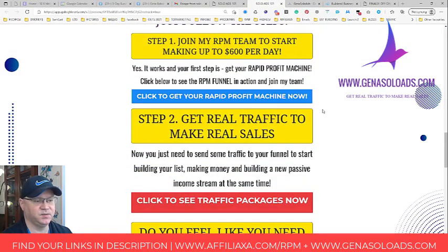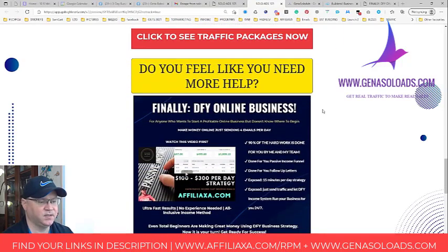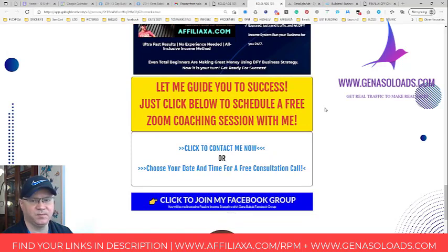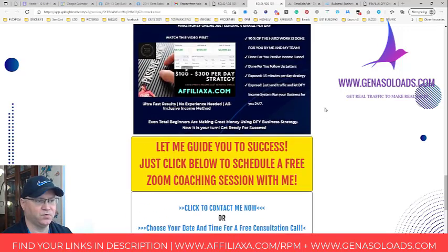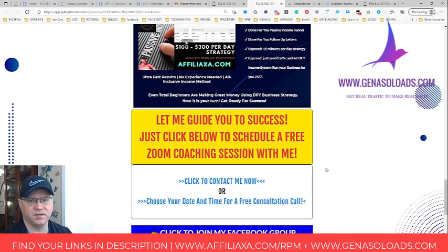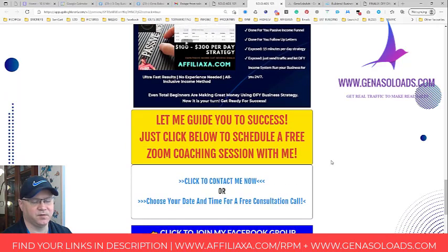So that you get real sales when you use real traffic. And if you still have some questions, or if you want me to help you, if you want this business to be done for you, I have a special program which is called Done For You Business. So just contact me on Facebook. Go to my Facebook profile, contact me, or simply schedule a free Zoom strategy call with me and we will talk about it.